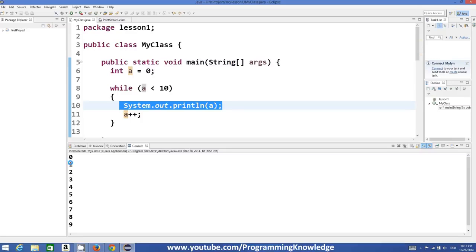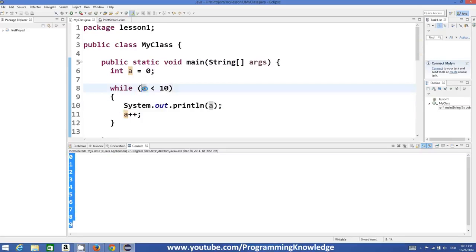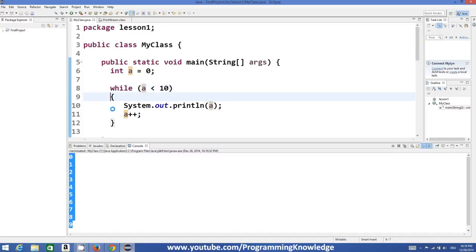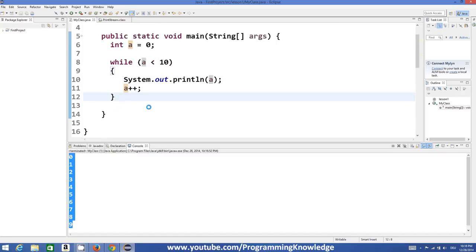So it printed the value of a until 9. But when the value of a becomes 10 here, 10 is not less than 10, then the condition is false and we will go out of the loop and program is terminated.